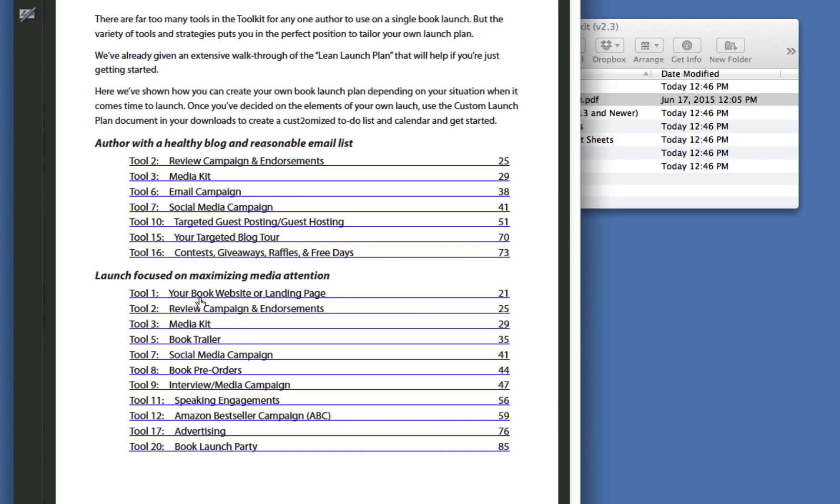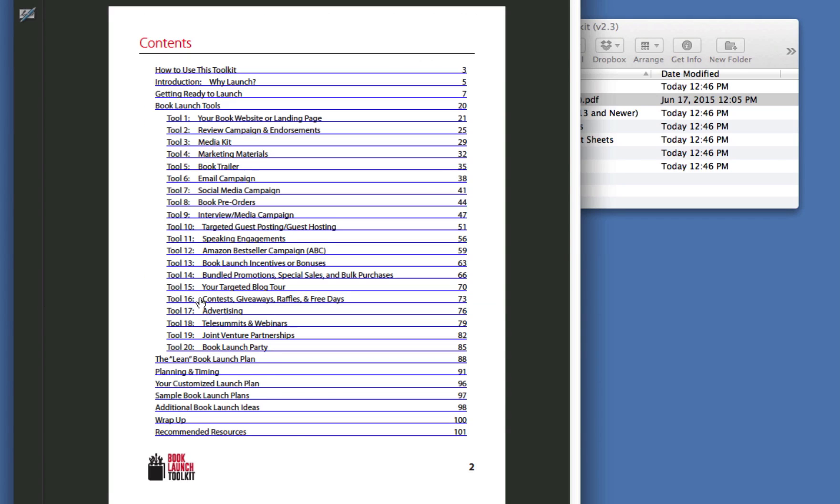We have lots of additional book launch ideas and a whole section of recommended resources. And there are links throughout the PDF to help you out. This is a really valuable document. Just think of the amount of time it would take you to just find out the information alone. So let's go back to our toolkit. We can close this file and see what else we have here.